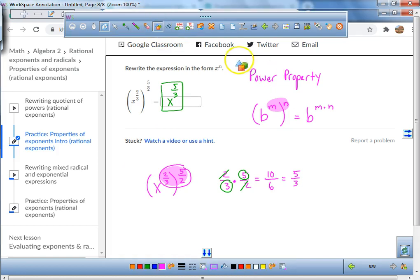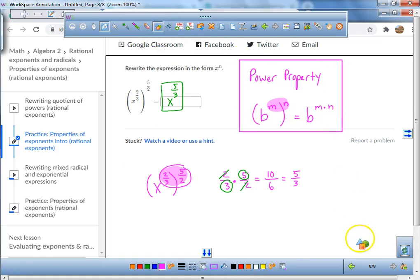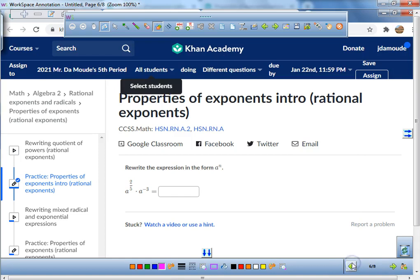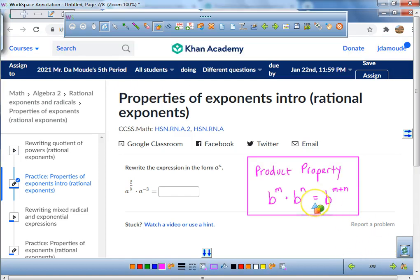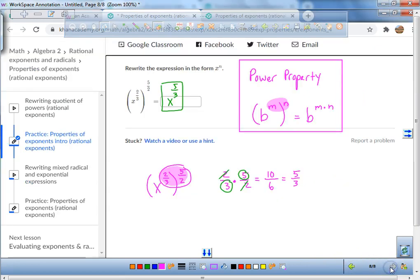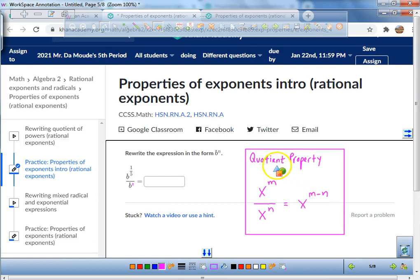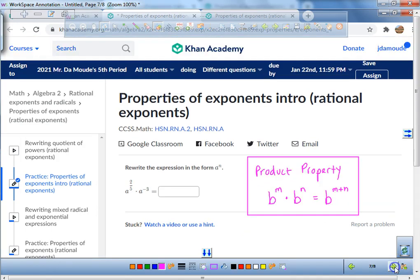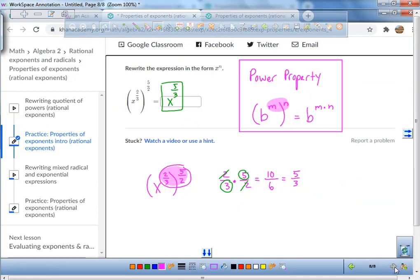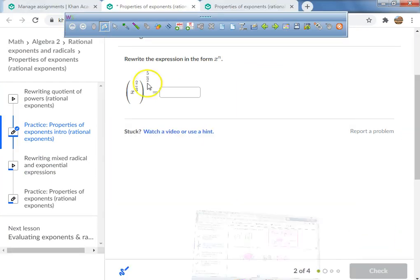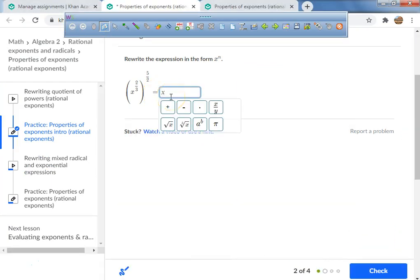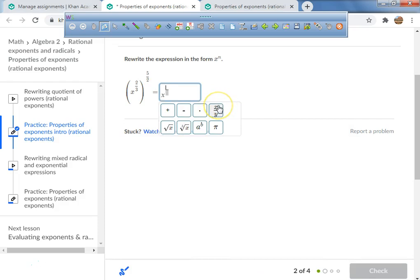This is the last one — the power property. So here are the three properties: we've got the product property, the power property, and we also have the quotient property. We're going to raise x to a fraction of 5/3.